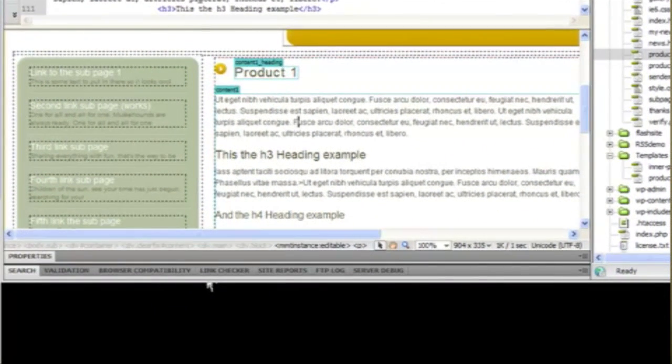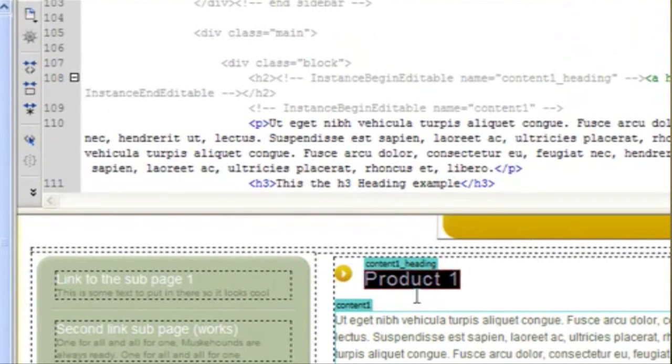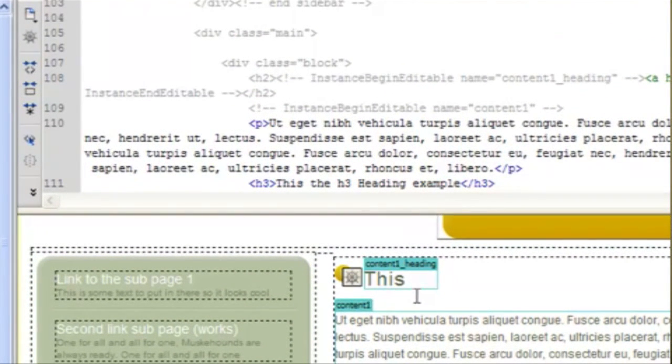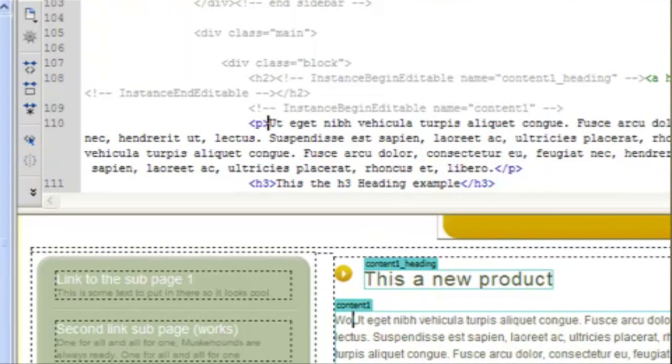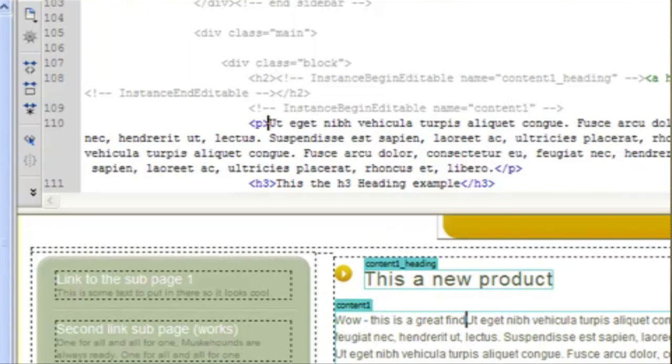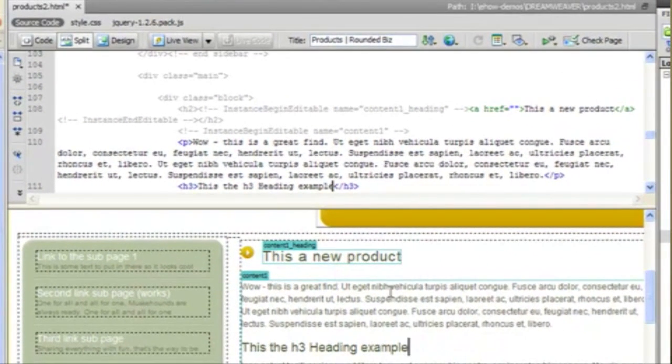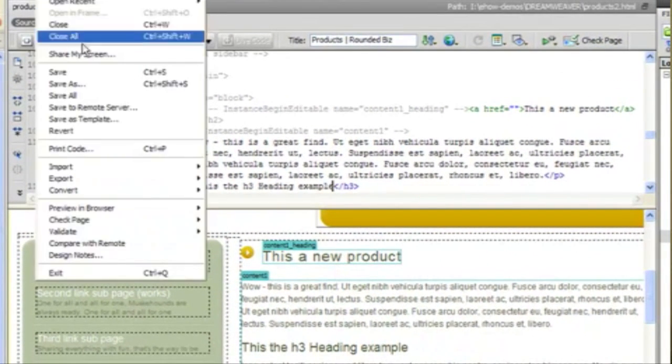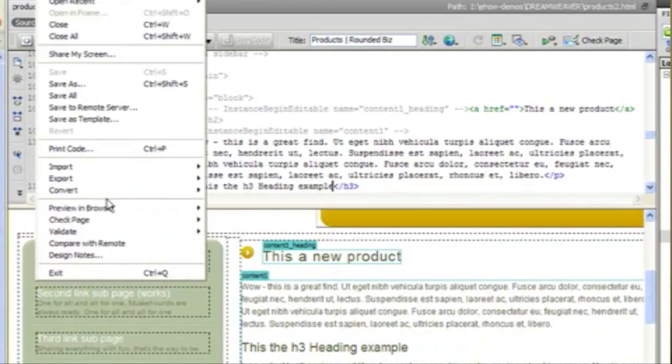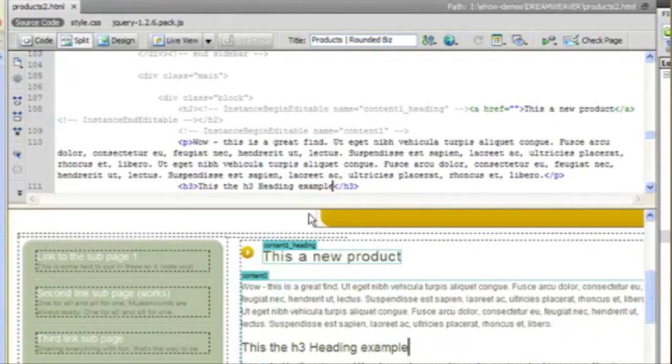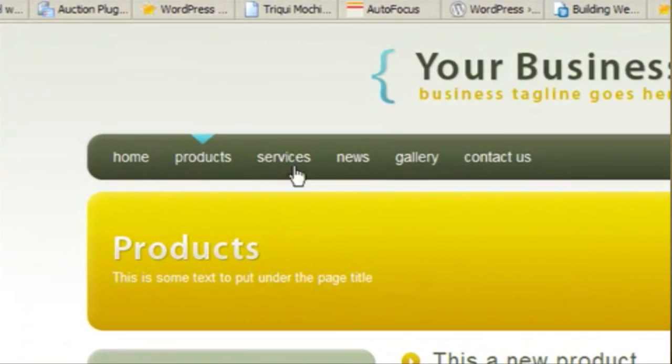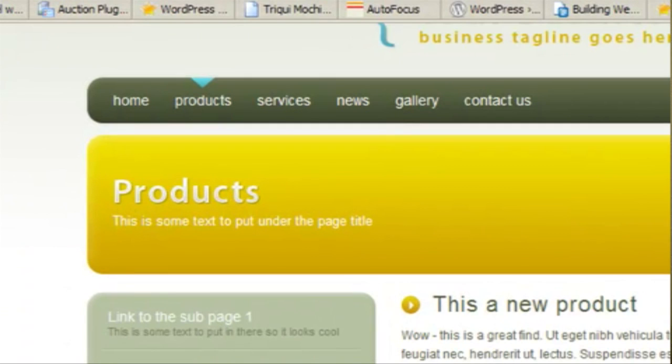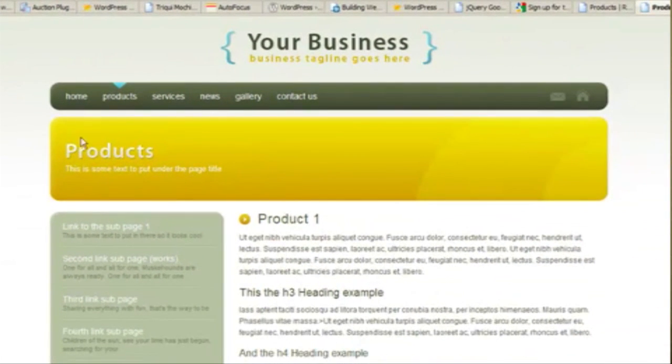And now you can just switch out the content regions and save it. So now we can preview this page. And we see our new page, products2, based on the products1 page.